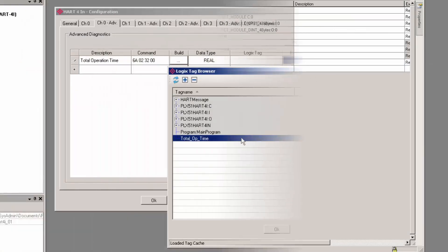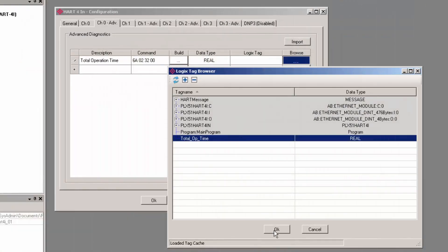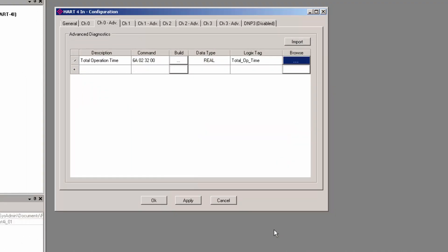Once this mapping is applied, the HART command will be read and it will update the tag in Logix without any other coding or logic, and it will do so at the rate specified in the configuration. You can set up as many of these as you need.